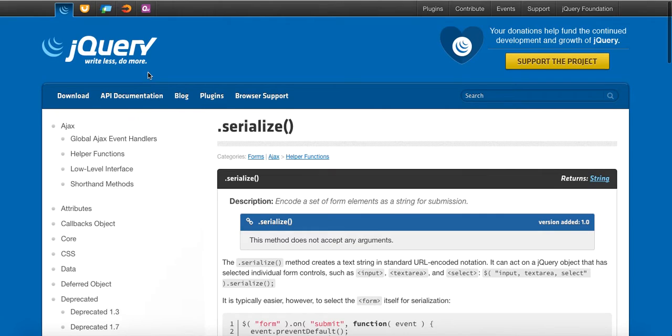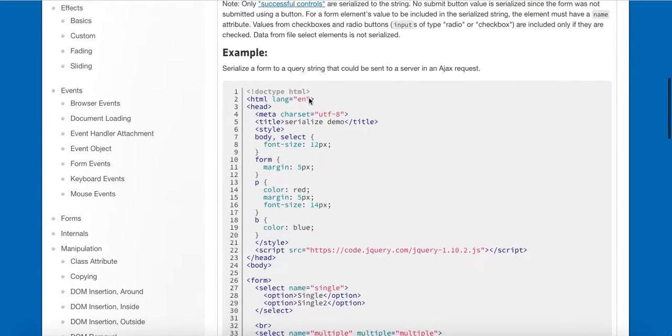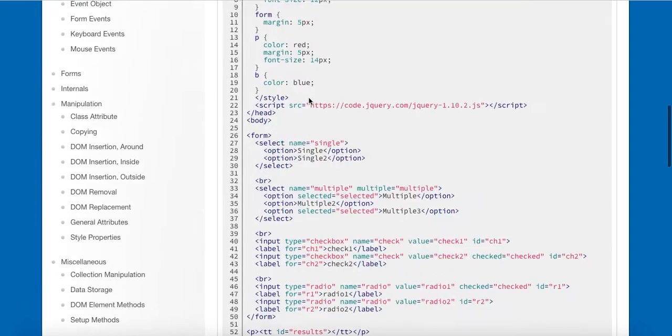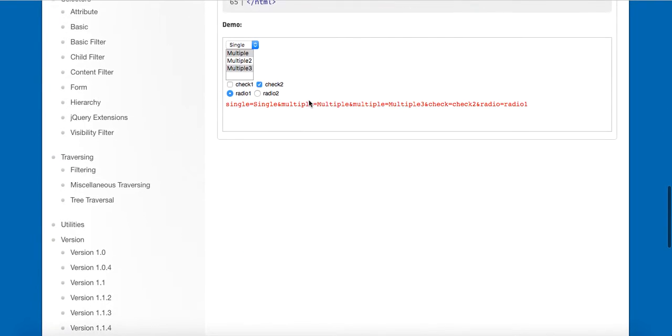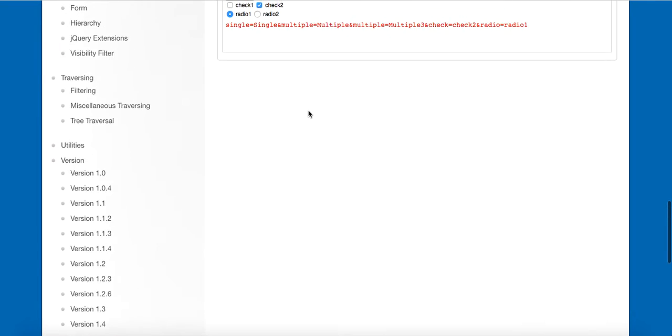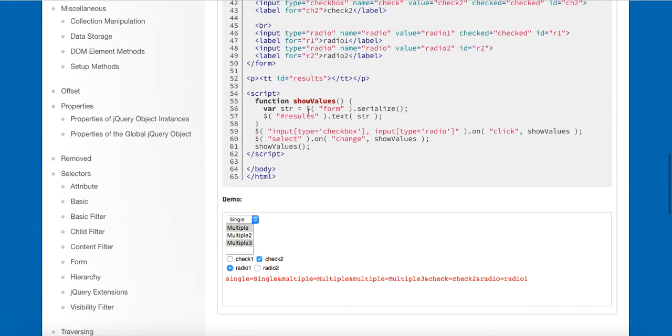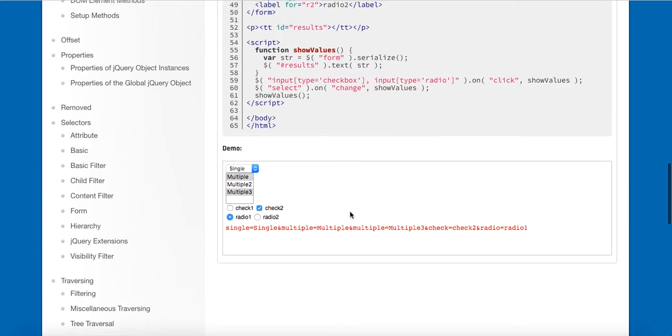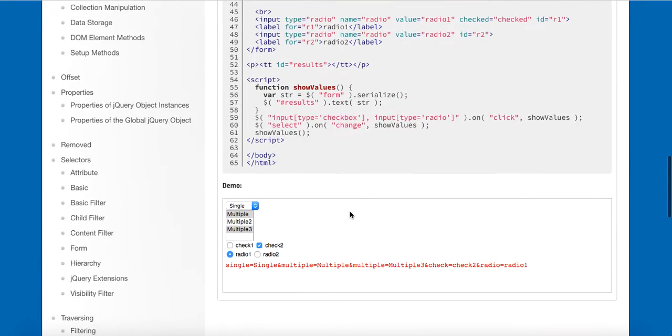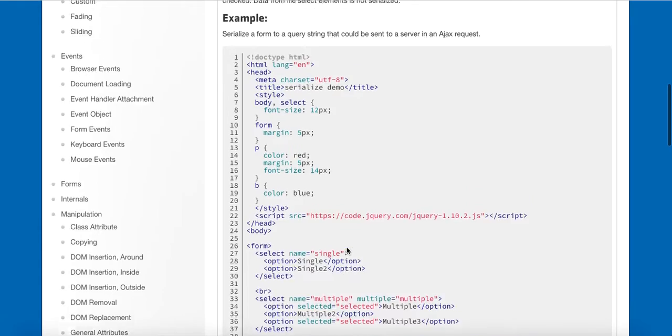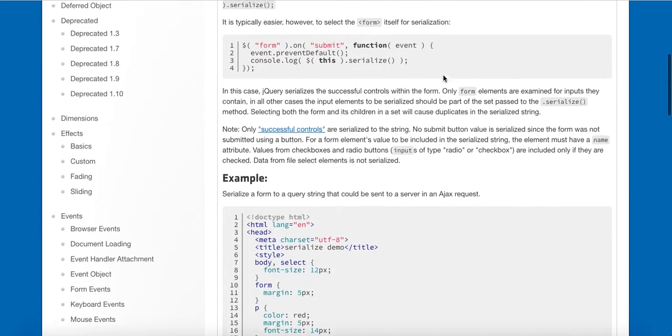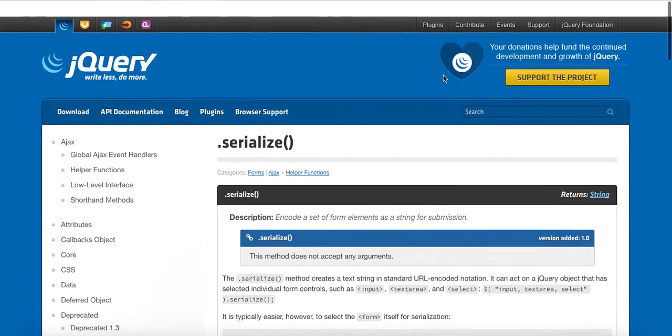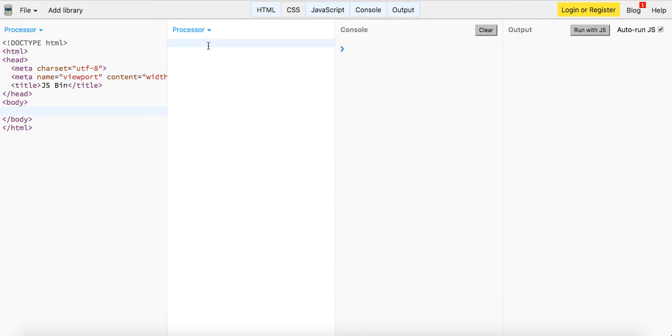So again we can look here on jQuery the API and serialize, and it encodes a set of form elements as a string for submission. So basically you can just package up all of your data in this one string and then you could send that off somewhere else, maybe to your database and have that sort of parse out those values. But it's just a way of wrapping up and bundling all of your code and passing it as one big string. So let's check it out.